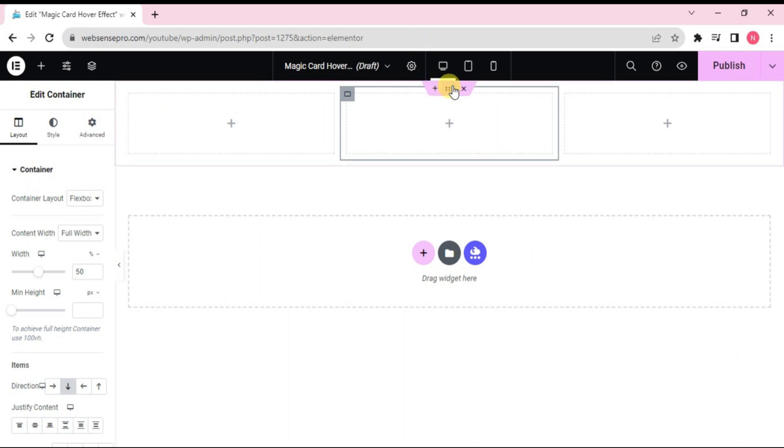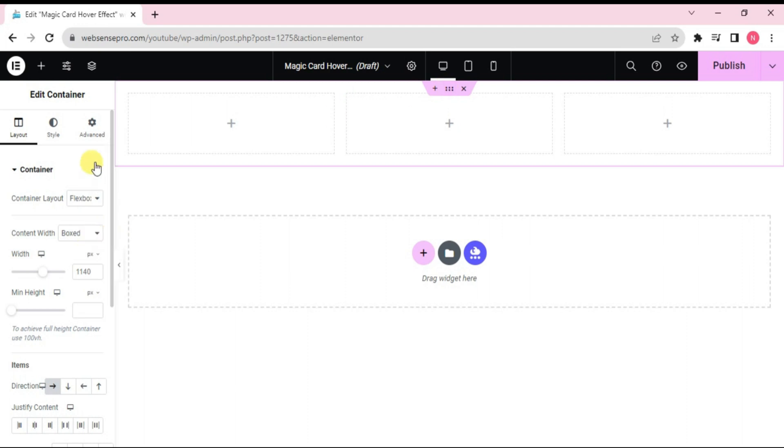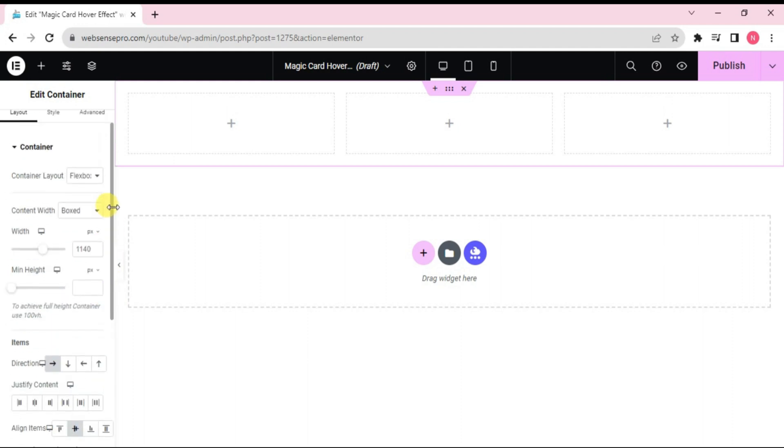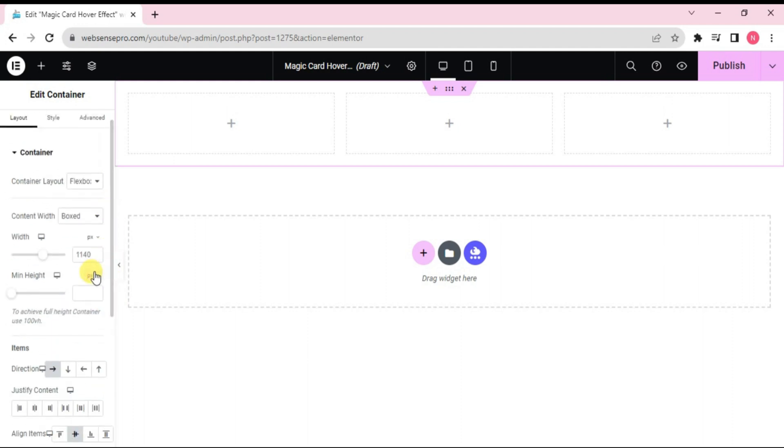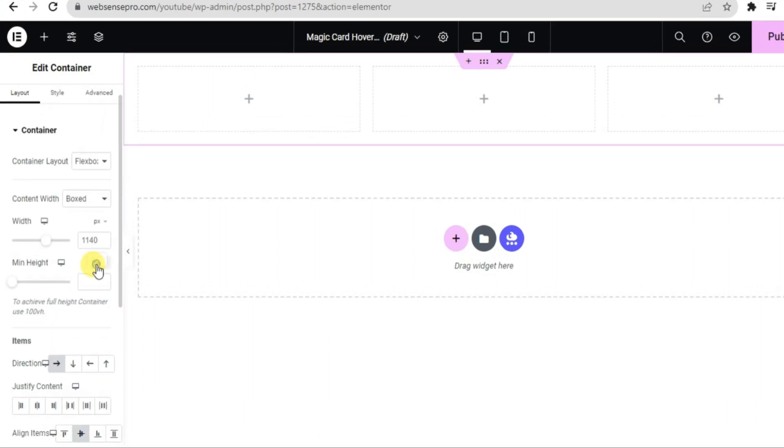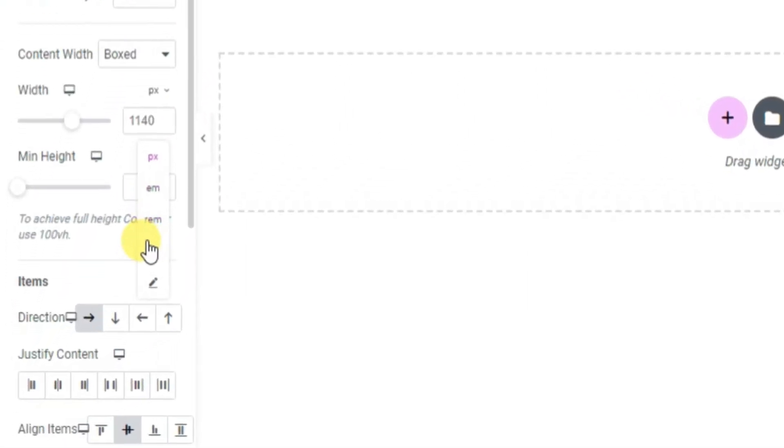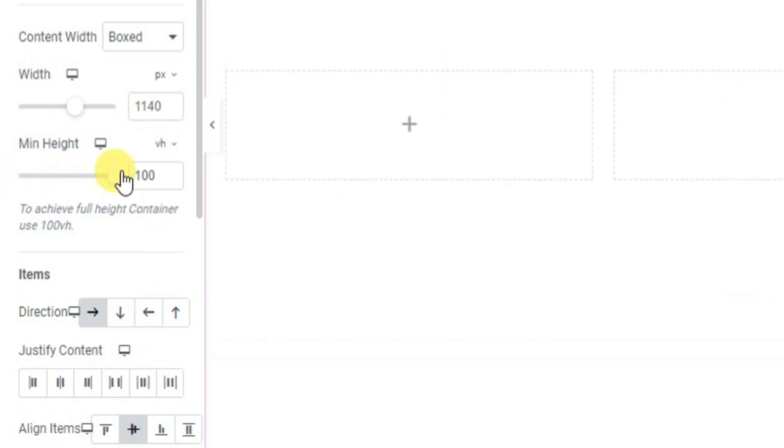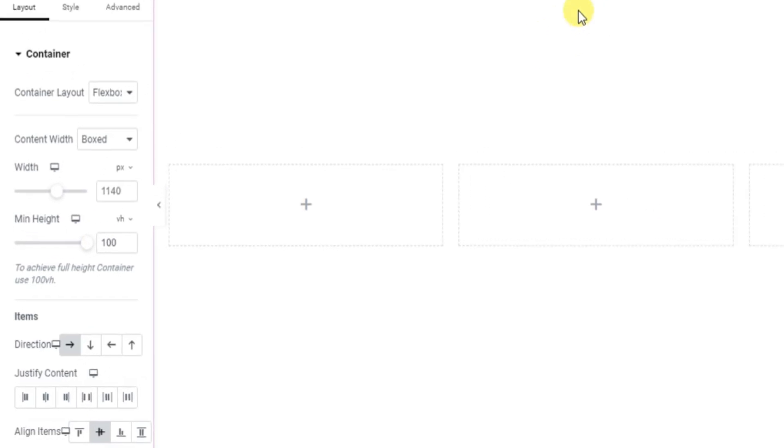Now what I'll do is I'll do some settings here. I'll choose the main container and first I'll align it to the center. Okay, now what I'll do is I'll change the main height to VH and I'll make it 100. Looks good.